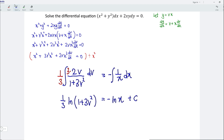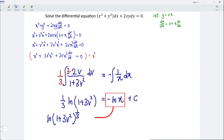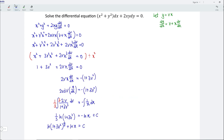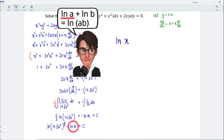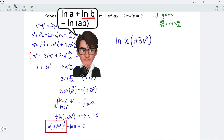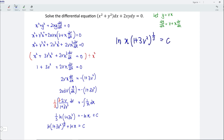Now let's rearrange. For the left-hand side, we can rewrite it as ln to the power of 1 over 3. For the right-hand side, let's bring negative ln — negative moving over becomes positive — so we have plus ln, and this is equal to c. Next, apply the properties of ln, so we should have ln of x multiplied by 1 plus 3v squared to the power of 1 over 3, and this is equal to c.